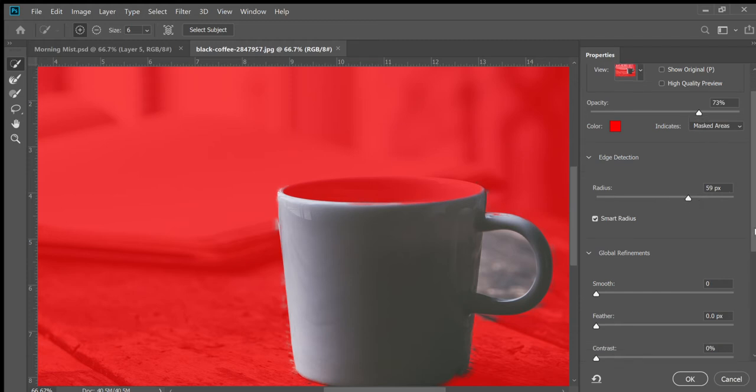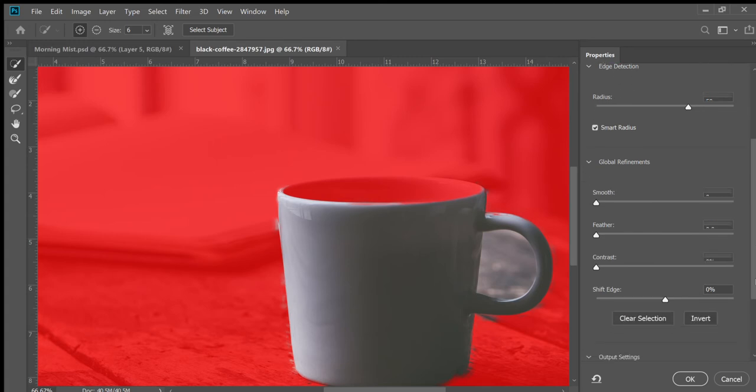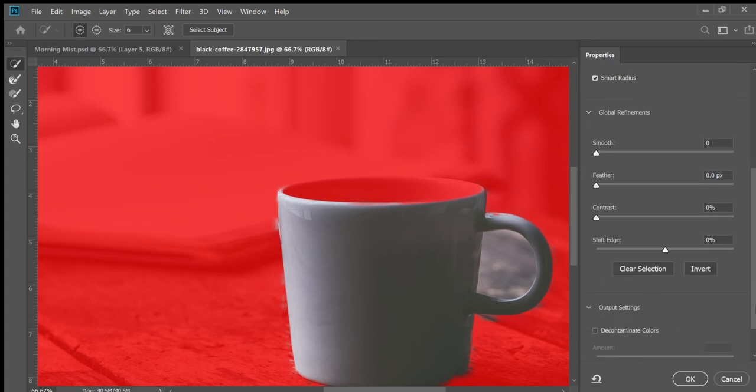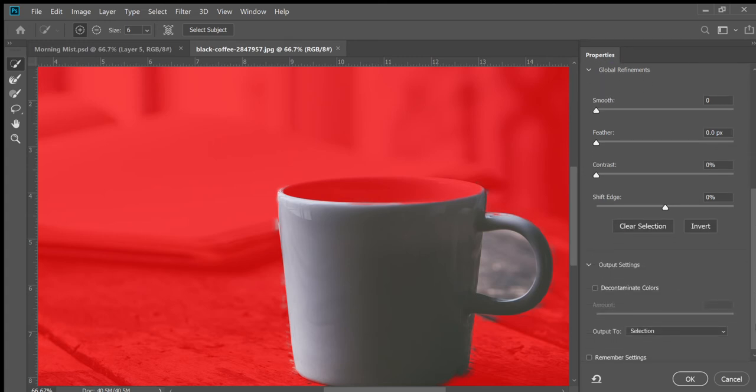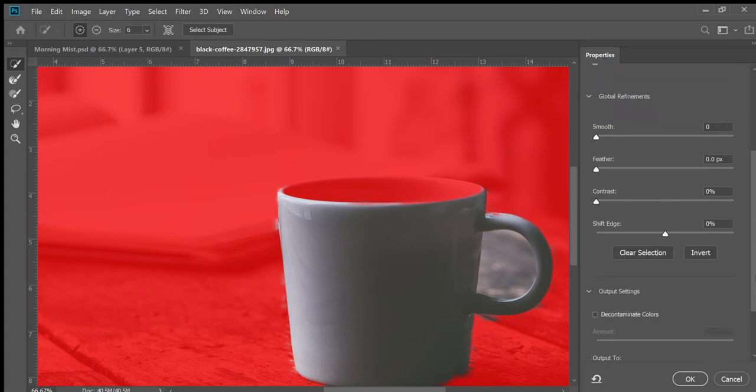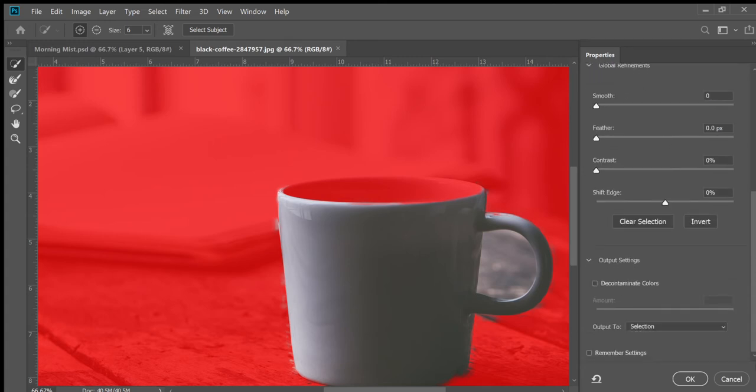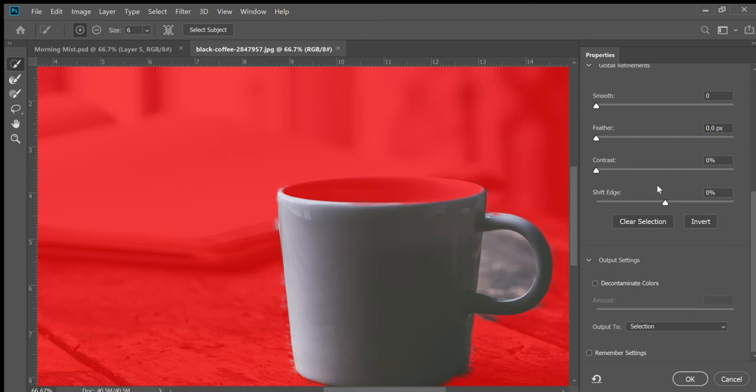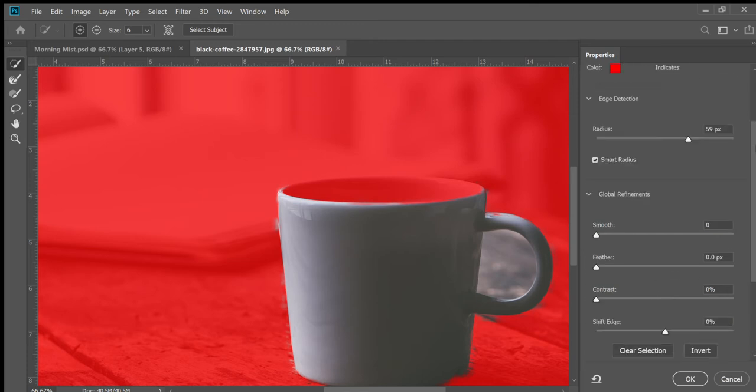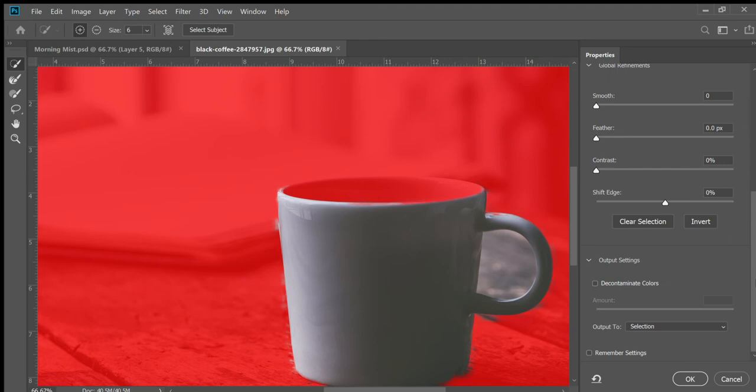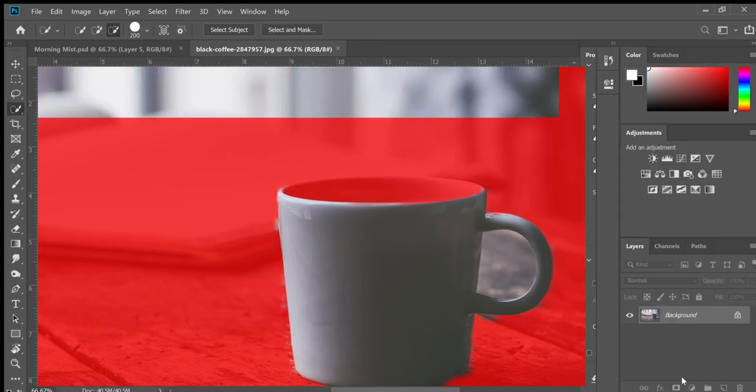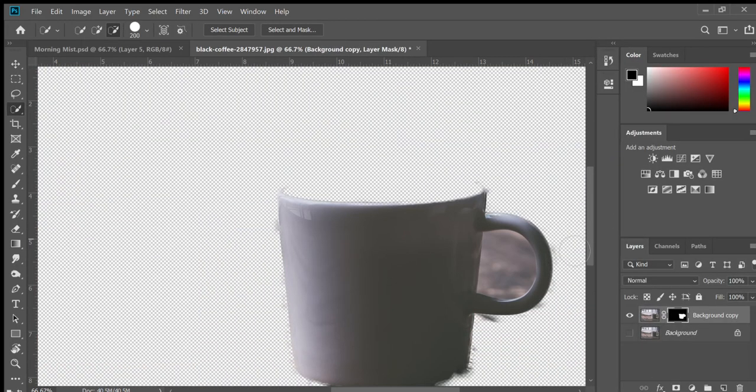Anyway, scroll all the way down. You can play with these if you want. For the purposes of this tutorial, there's not much that you can do as far as refining the edge with that. So you're going to scroll all the way down, output set to New Layer with Layer Mask. There we go.